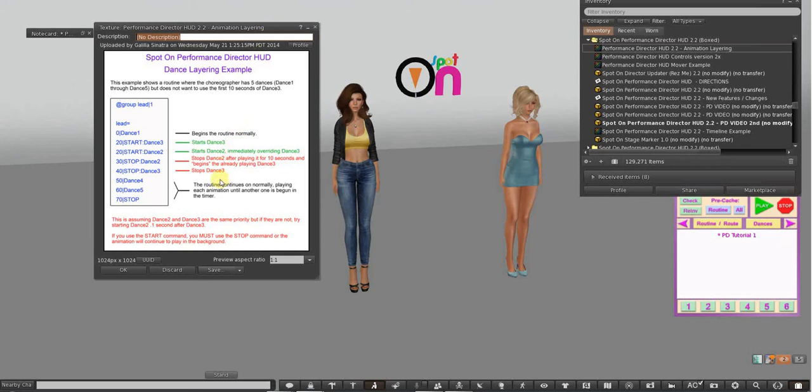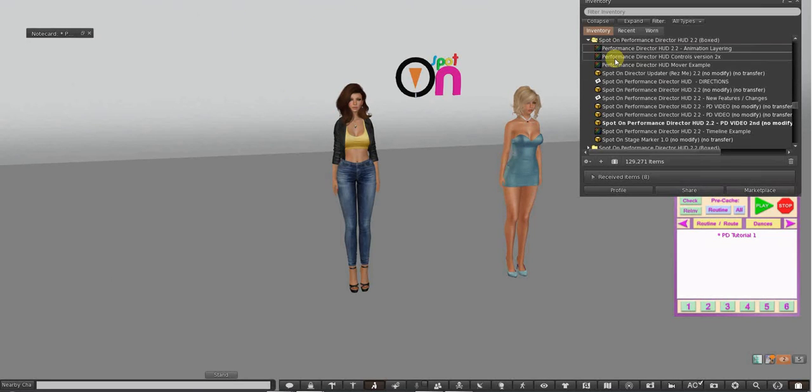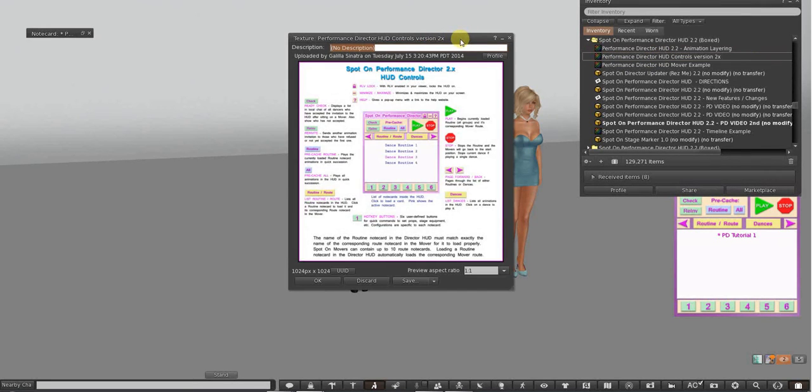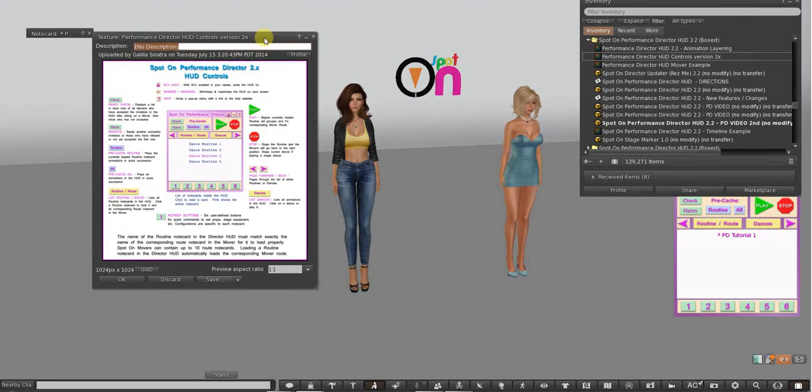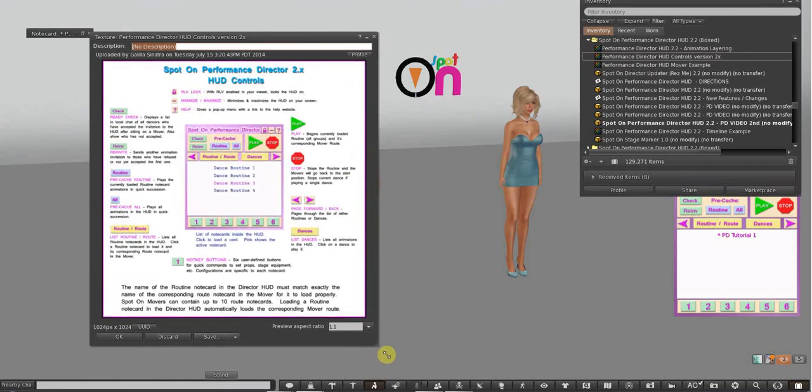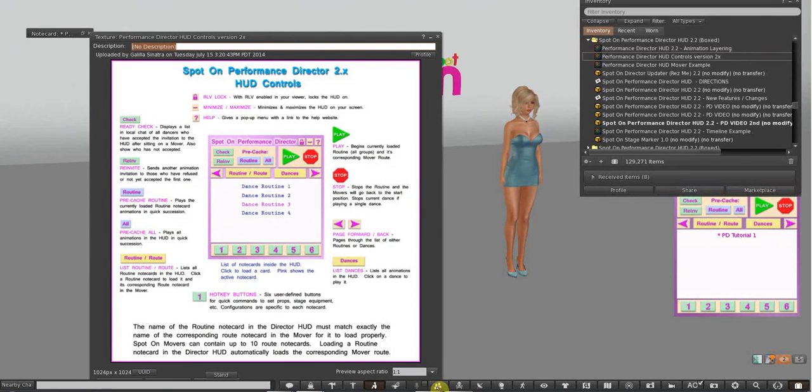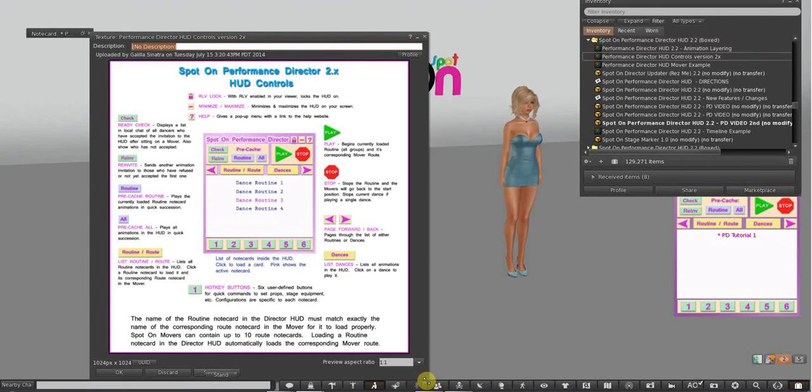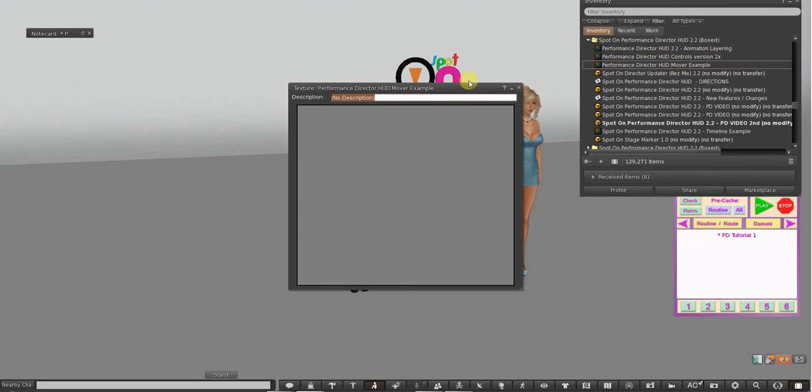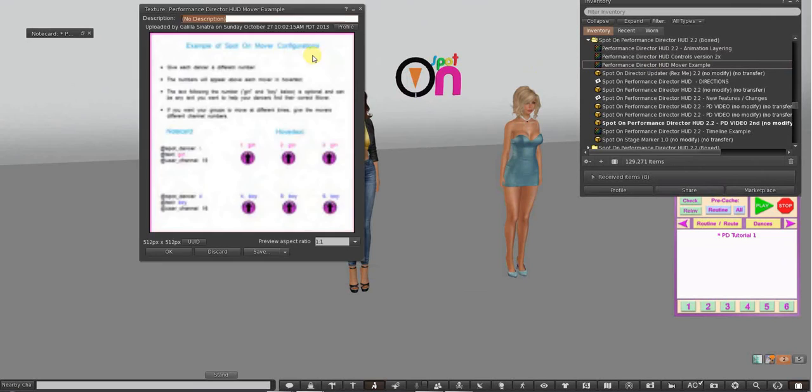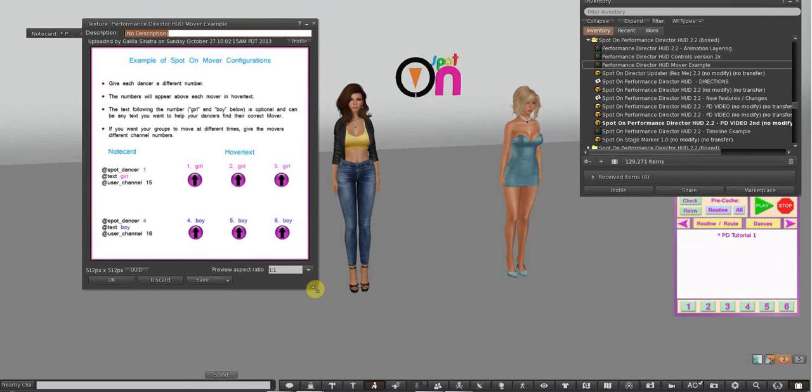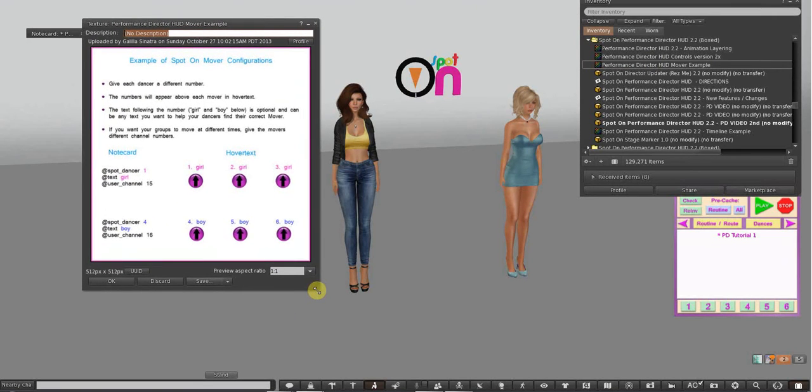Like here is a little cheat sheet on animation layering, and here's one on the HUD controls if you want to know exactly what each button is going to do. I'm going to go through them quickly, but you have this.